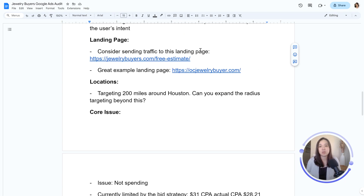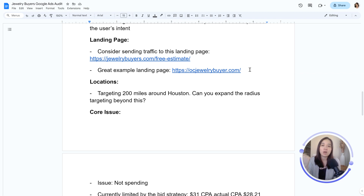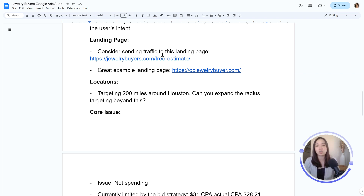Next step would be landing page. When you're looking at the landing page — and this could be a video within itself — I will drop a link in the description where I talk with one of my colleagues about landing pages and best practices. I can create another video on this as well, but look at the landing page: is it mobile friendly? Does it follow best practices in terms of landing page conventions and so forth? Keep that in mind.